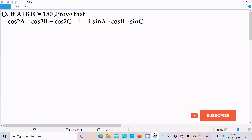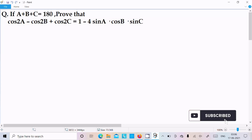In this video lecture I am going to prove that cos2a minus cos2b plus cos2c equals 1 minus 4 sinA into cosB into sinC.